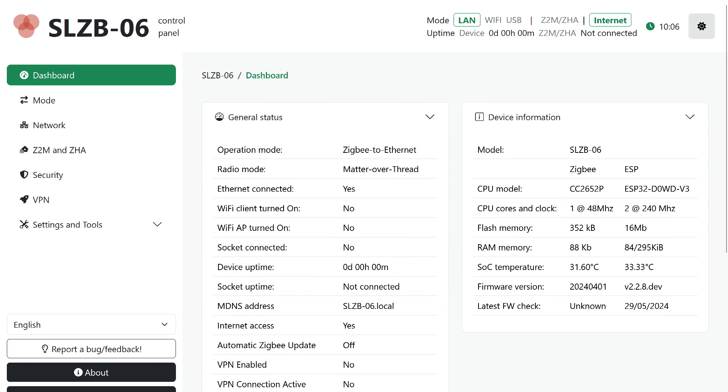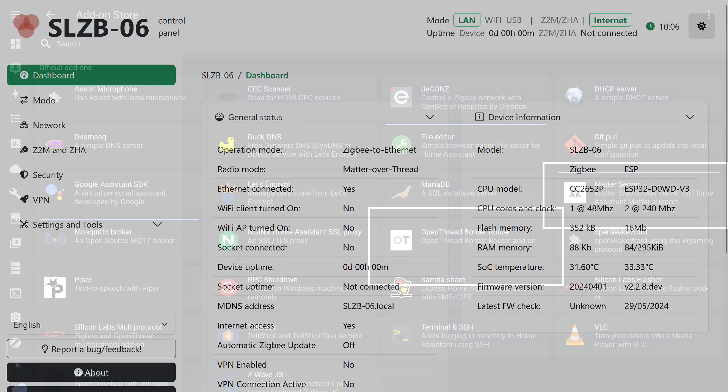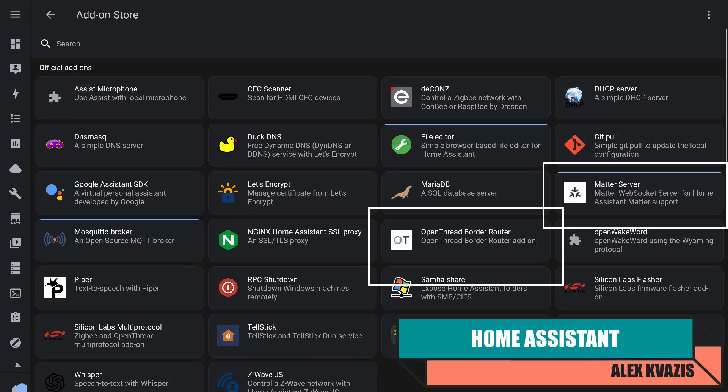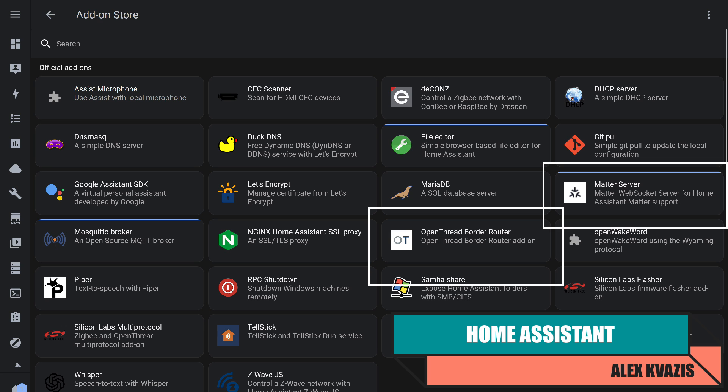With the hardware part done, the thread border router is ready to work. Now it's time to move on to the software part. To get everything working, we will need two add-ons available in the standard Home Assistant repository, Matter Server and Open Thread Border Router.